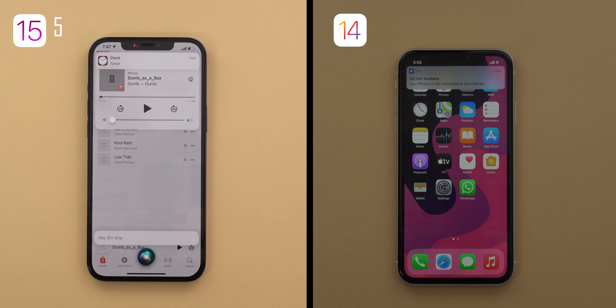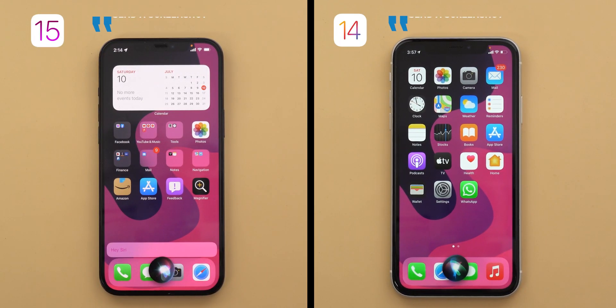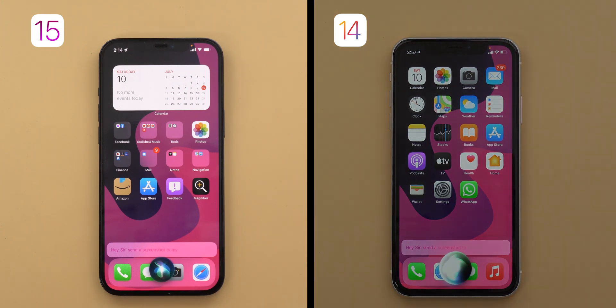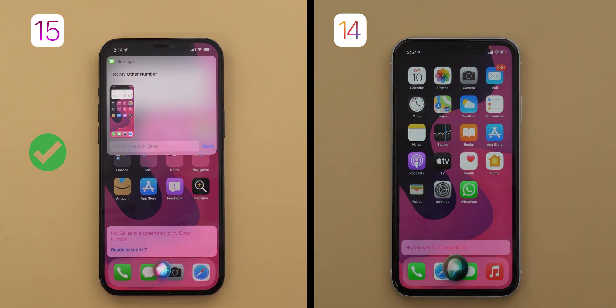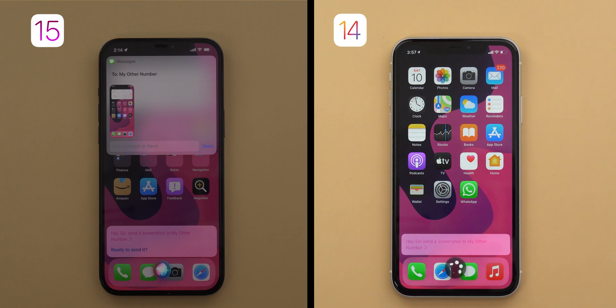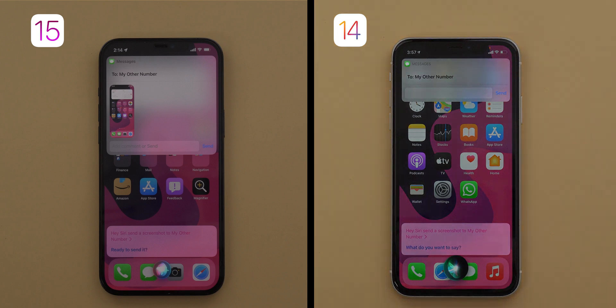Now let me show you a couple of useful commands that don't work on iOS 14. The first is the ability to send screenshots — 'send a screenshot to my other number' — Siri asked what you want to say and confirmed it's ready to send. So if taking screenshots is something you do frequently, Siri on iOS 15 will save you some steps.